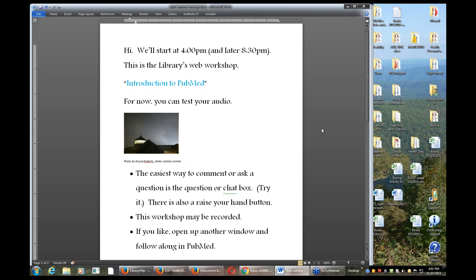Hey everybody, we're going to go ahead and get started. It's about four o'clock. This is the library's web workshop, Introduction to PubMed.